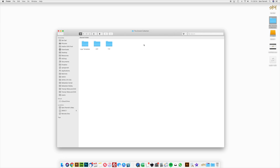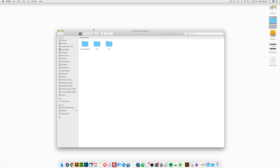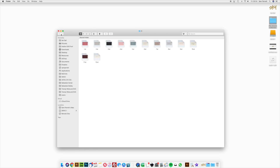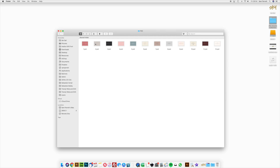So here we have the Amaret collection. This consists of a sans-serif font and two script fonts as well. If you open the logo templates folder you'll see the Illustrator and the Photoshop versions.